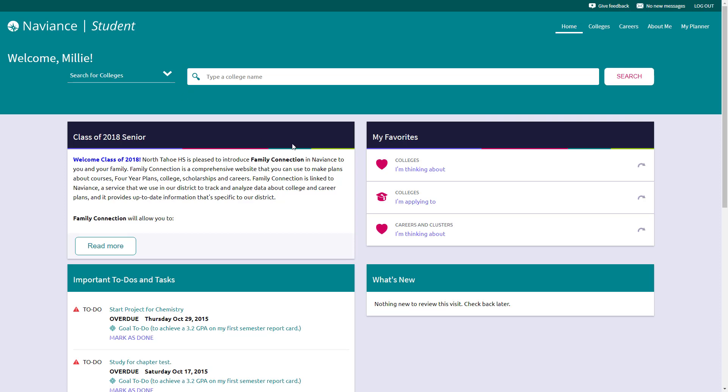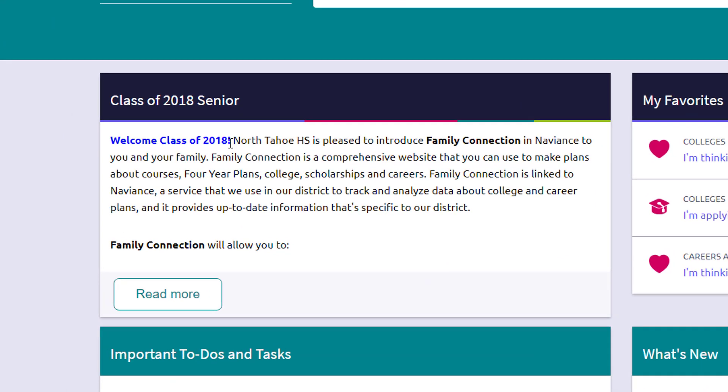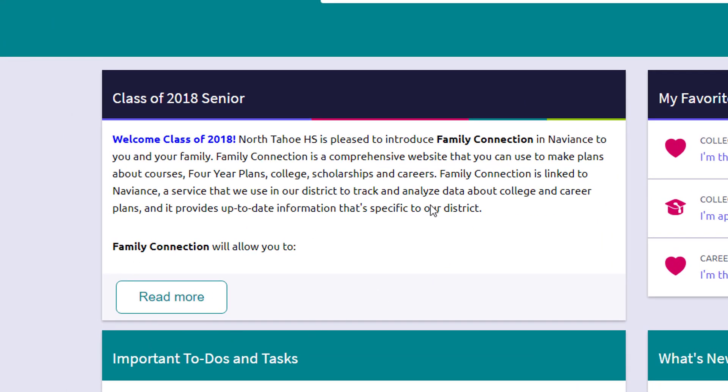So that's this top menu bar. As we go down the left hand side of the screen over here, this is going to be your welcome section. So this is going to be any type of notes or information that's general, generally for us at North Tahoe High School, it's a general welcome message with some details specific for your grade level.